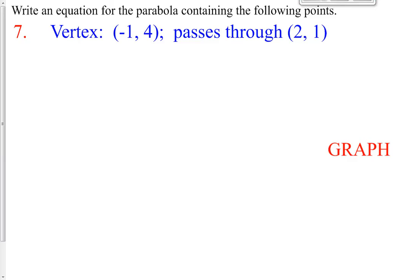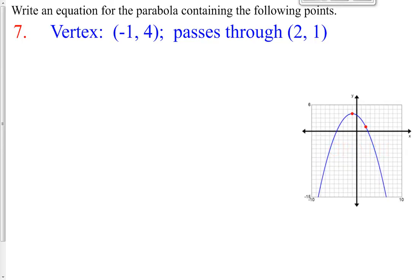Here's our given information: the parabola has a vertex of negative 1, 4, and it passes through the point 2, 1. If we look at this on a graphing calculator, there's our vertex at negative 1 up 4, and the graph goes through the point 2, 1. Because parabolas are always symmetrical, we could sketch the other side too.